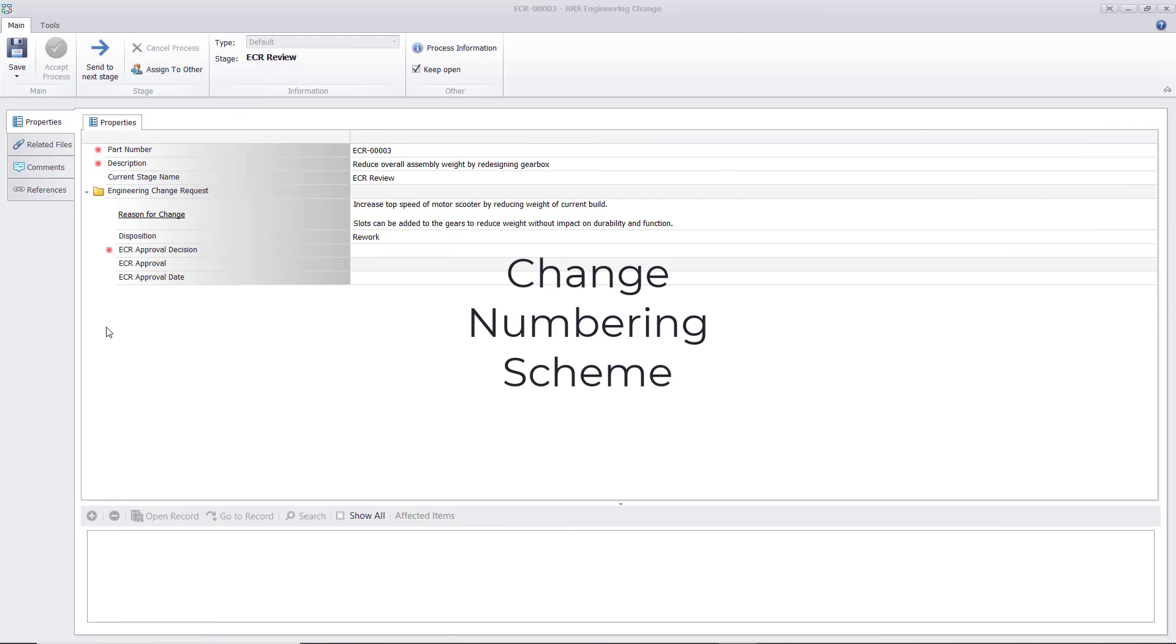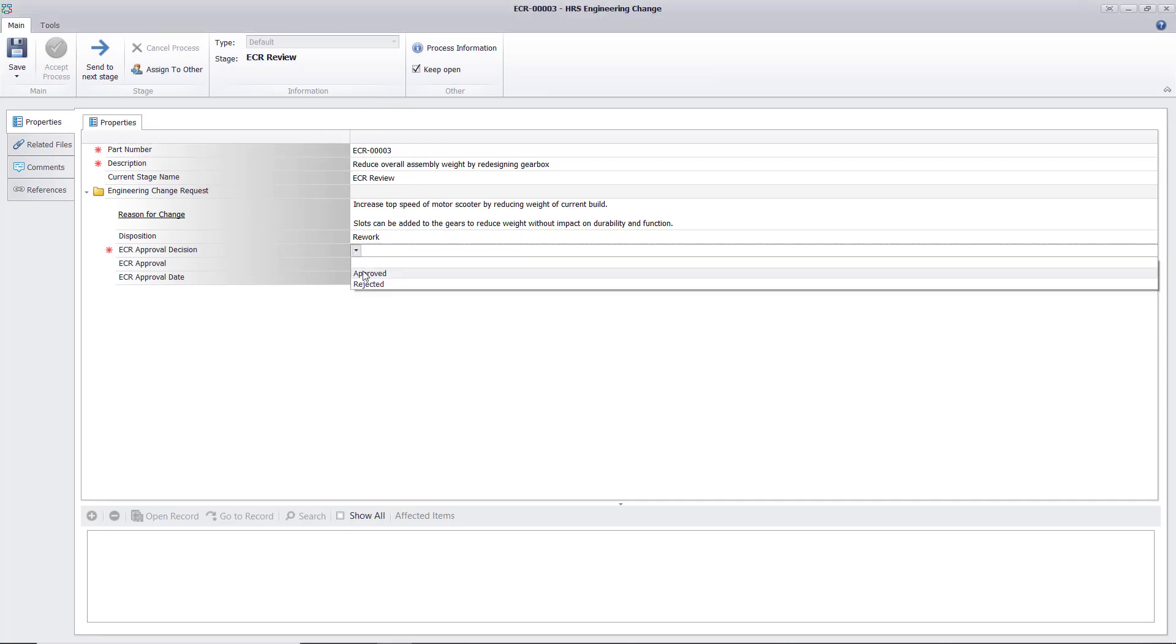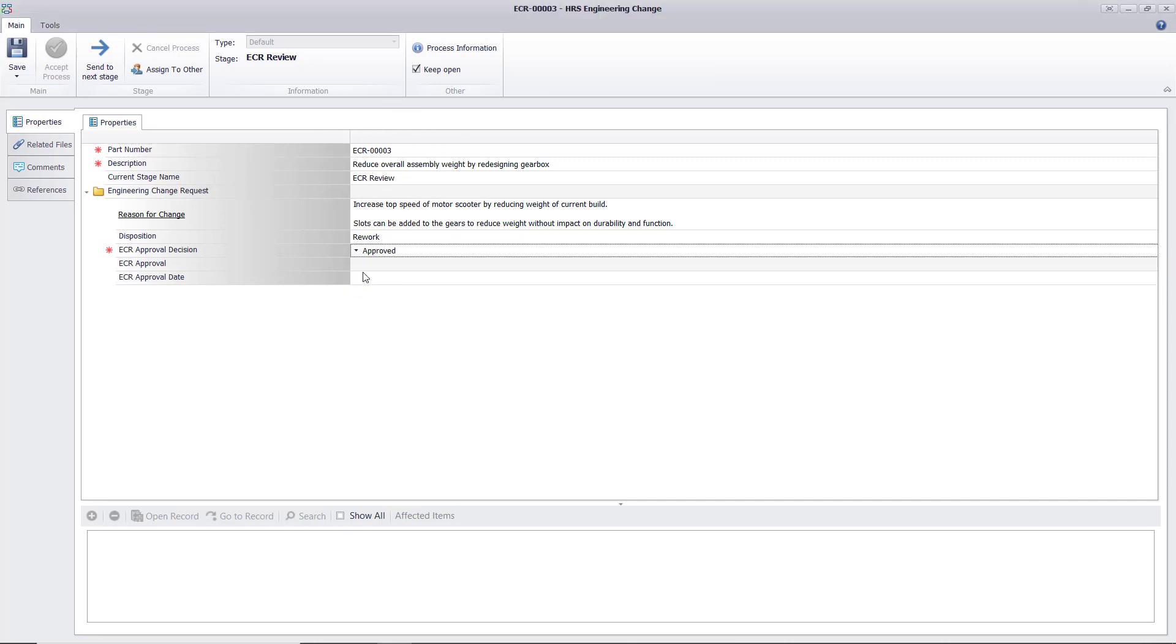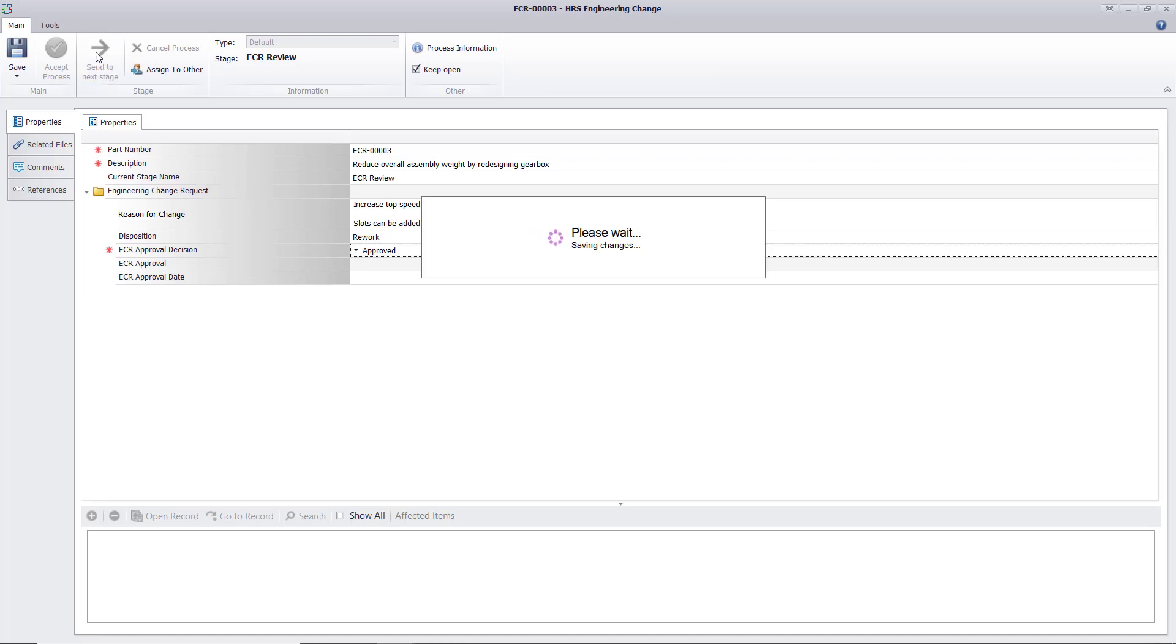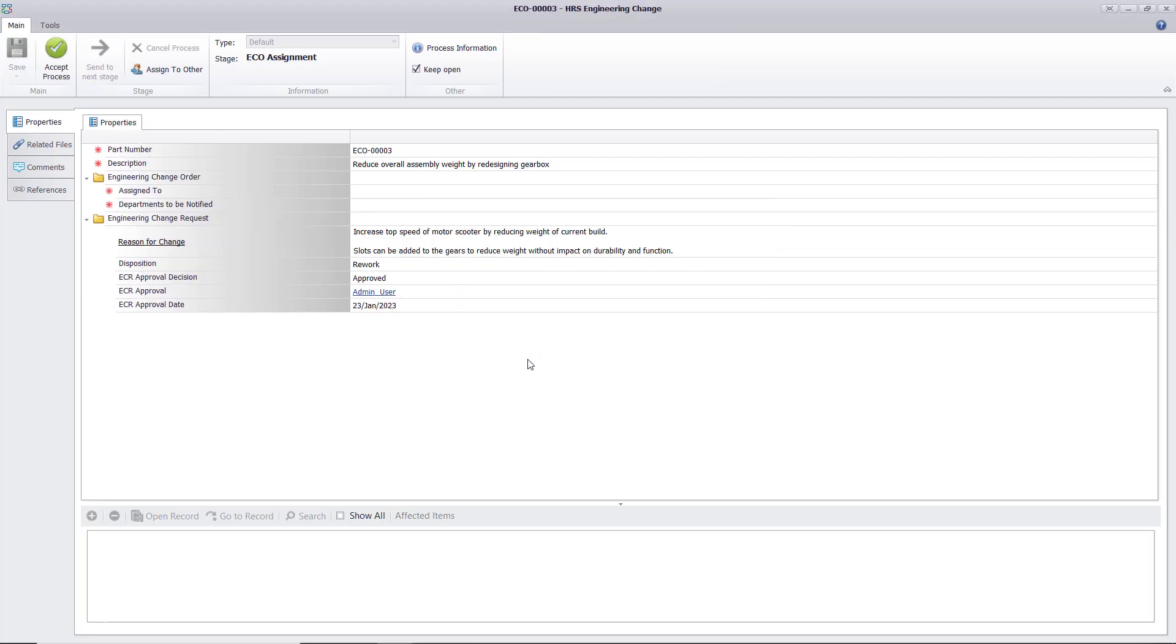Numbering schemes can have meaning, and as a process continues, the process number can reflect that. Change numbering scheme allows us to change how a file number is presented as the process moves along, showing users that a change request has been approved and is now at the point of the process where the models are being updated based on the change order.